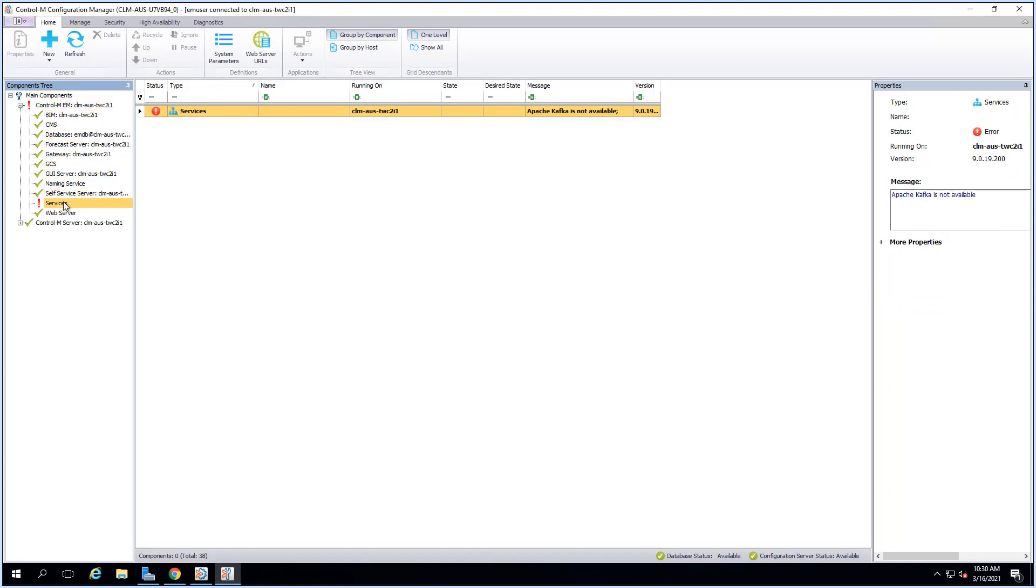In the components tree click on services. Here we can see in the message column that Apache Kafka is not available.